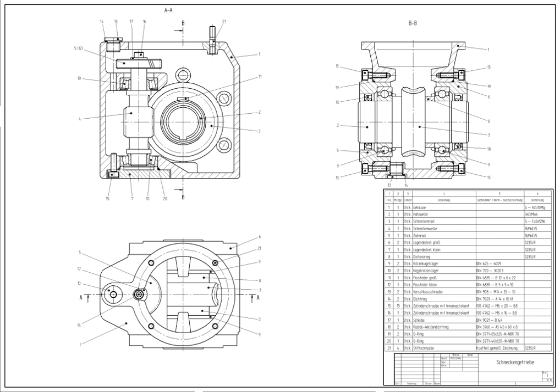Current computer-aided design software packages range from 2D vector-based drafting systems to 3D solid and surface modelers. Modern CAD packages can also frequently allow rotations in three dimensions, allowing viewing of a designed object from any desired angle, even from the inside looking out. Some CAD software is capable of dynamic mathematical modeling.